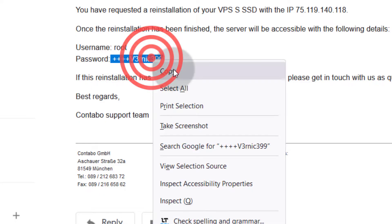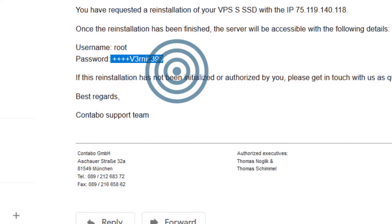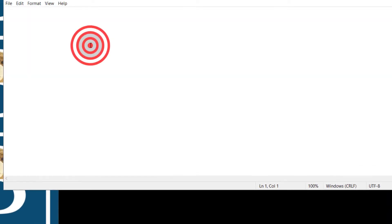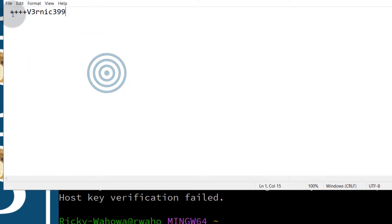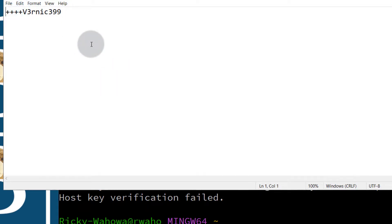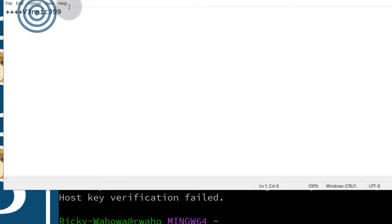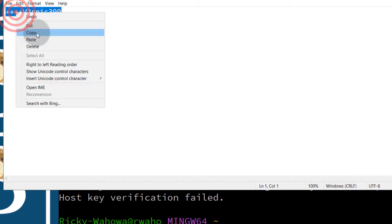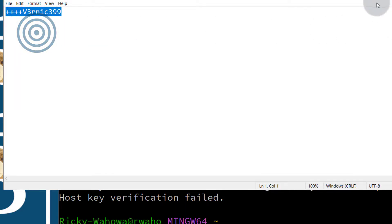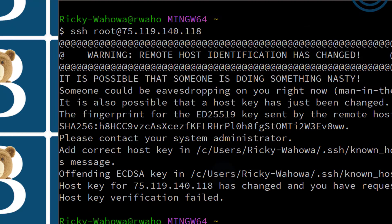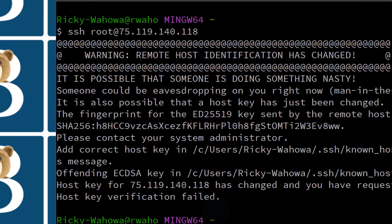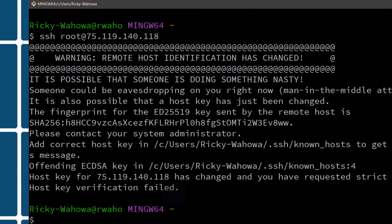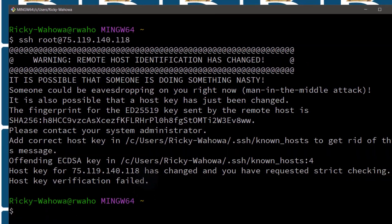I'm going to copy that and it's a good idea to paste it inside of Notepad to see if you have any spaces. So I will copy the password.